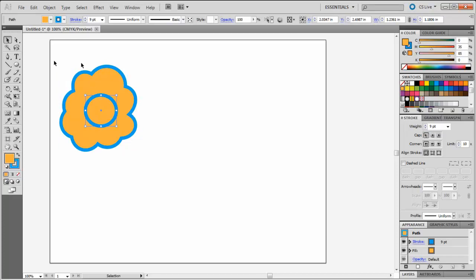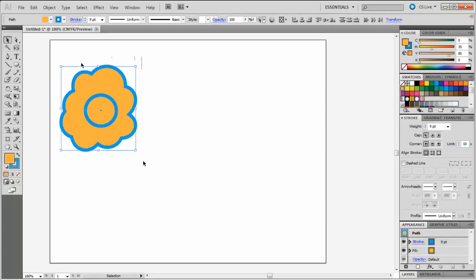Again using your Selection tool, you'll draw a box around these two shapes to select them, and then click on your Shape Builder tool.